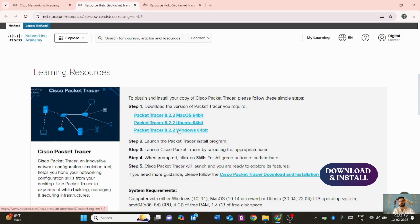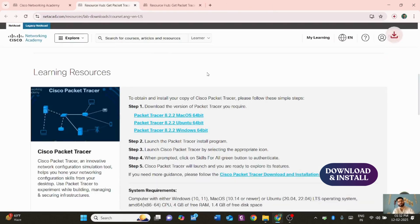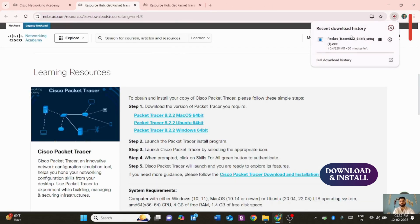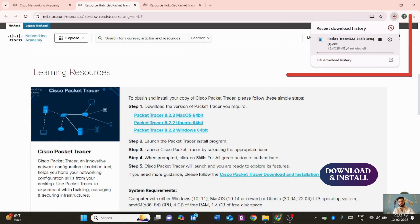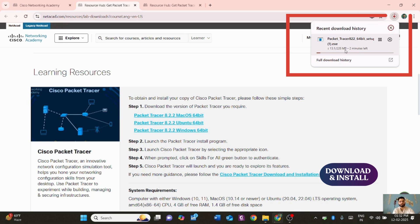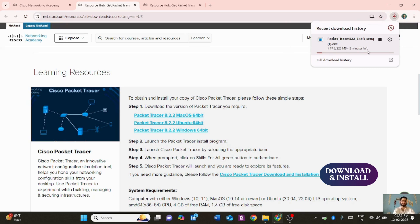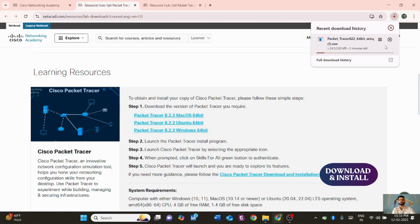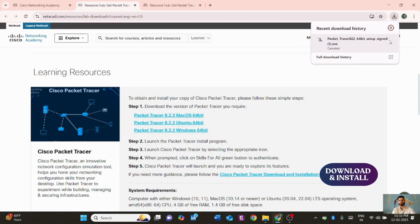Once logged in, click 'Download Cisco Packet Tracer for Windows' — I'm using Windows. It will redirect you to the download page. The file is 228 MB, so it will take two to three minutes depending on your internet speed.